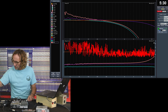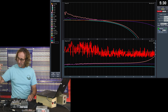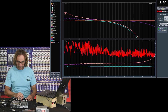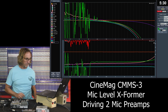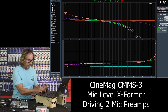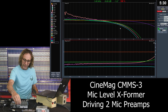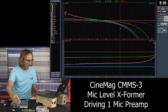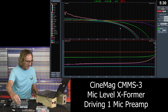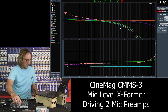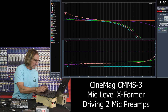Next, let's look at the Cinemag — a little mic level transformer. We see a slight rising response in the high end. When we unload it, we see quite a difference compared to loaded.